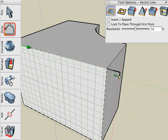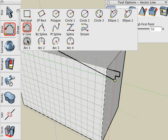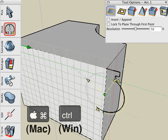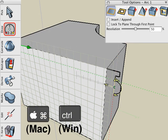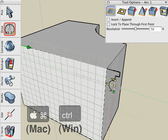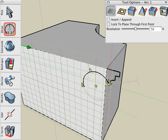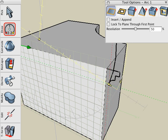We'll switch over to our Arc tool. And as you recall, you can hit Command C on Mac or Control C on Windows to toggle the Arc in either direction. We'll switch back to our Vector Line tool.